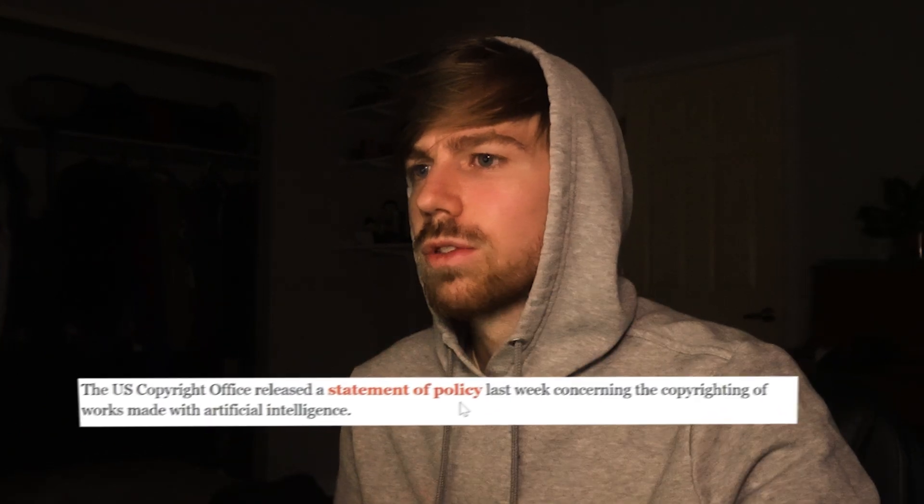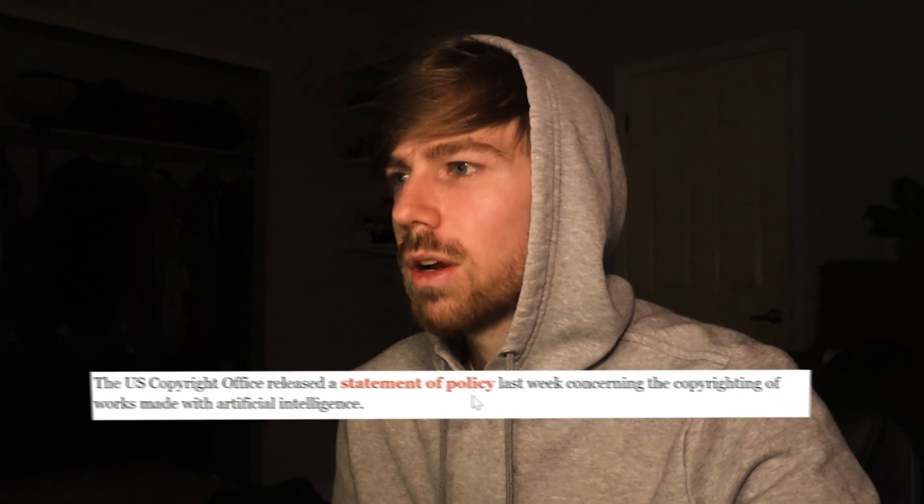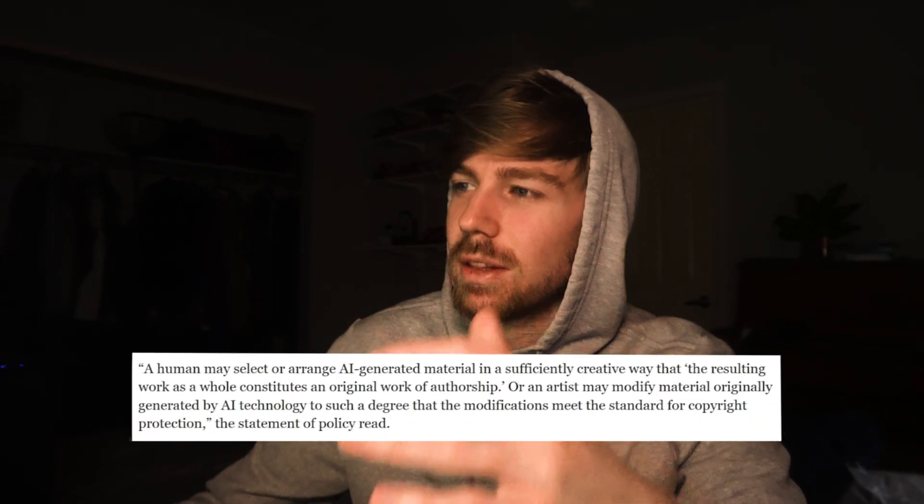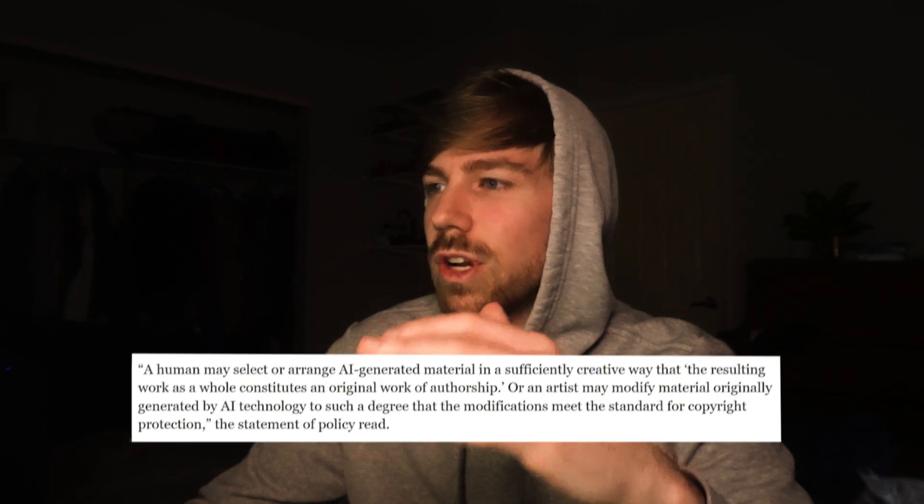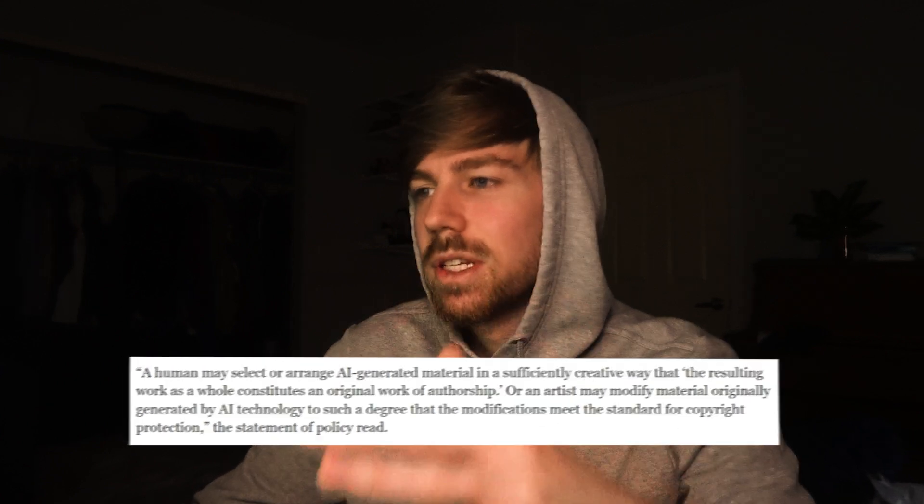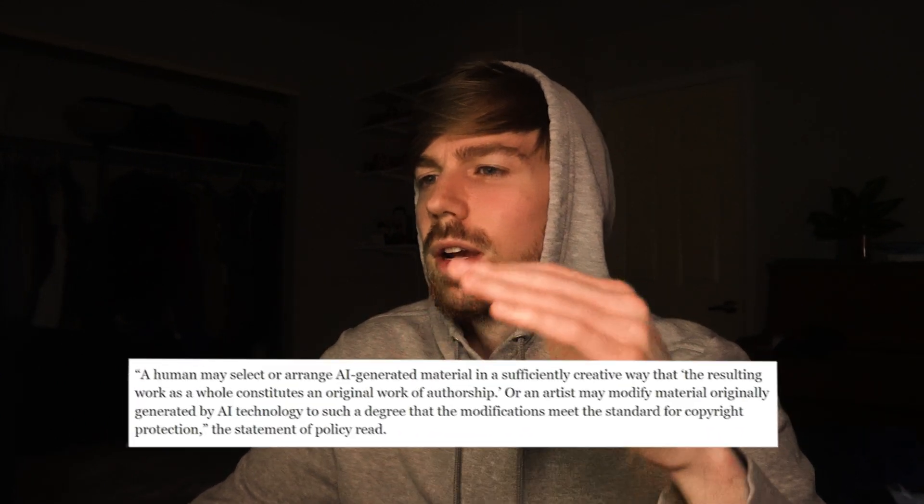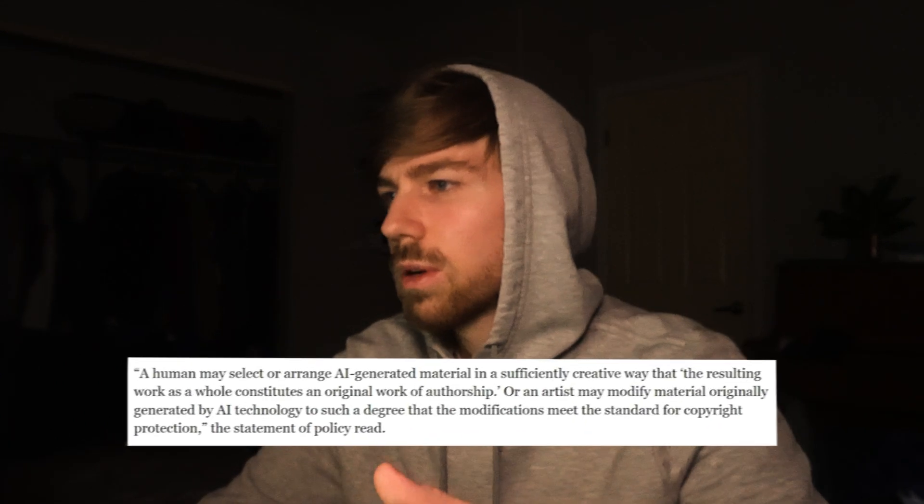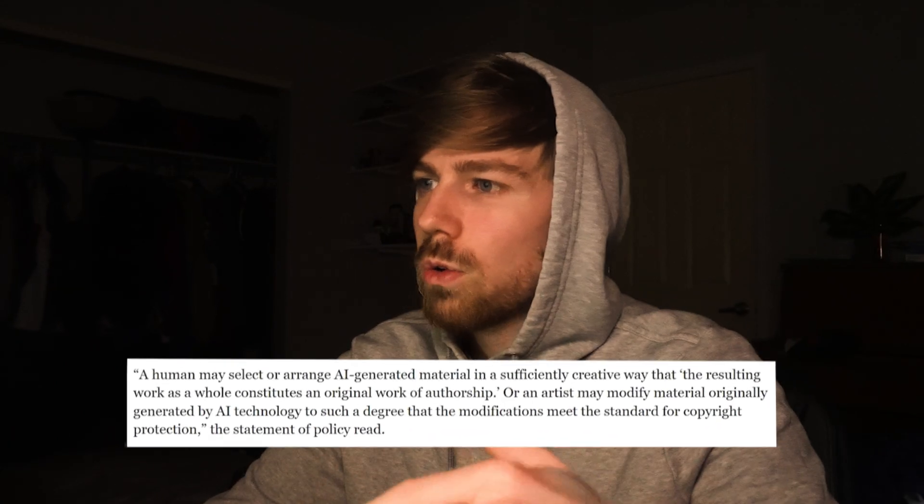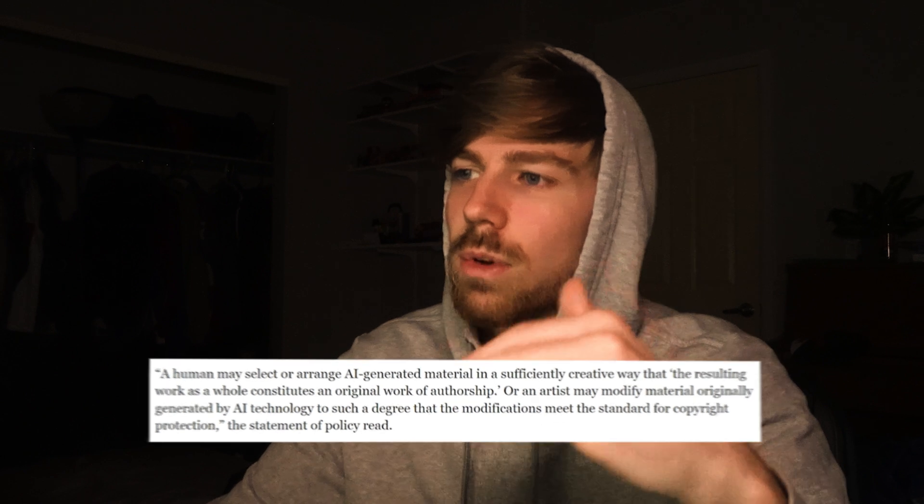Now this is really cool. The U.S. Copyright Office released a statement of policy last week concerning the copyright of works made with artificial intelligence and they said this: a human may select or arrange AI generated material in a sufficient creative way that the resulting work as a whole constitutes an original work of authorship.